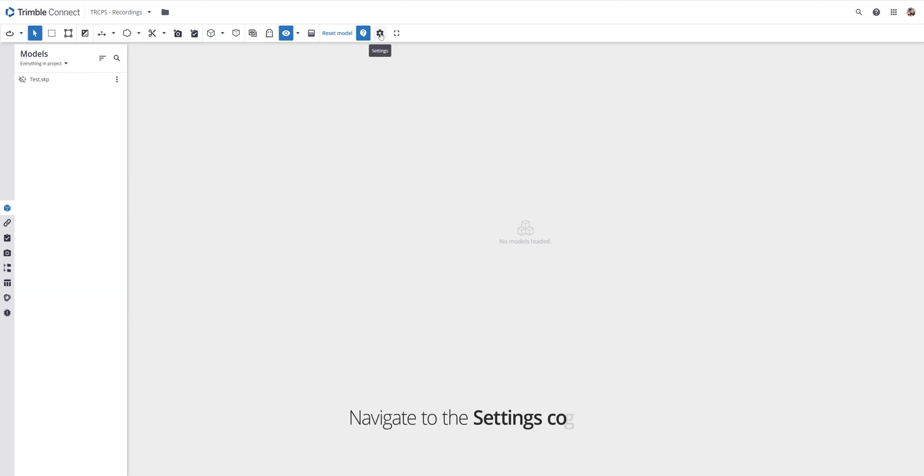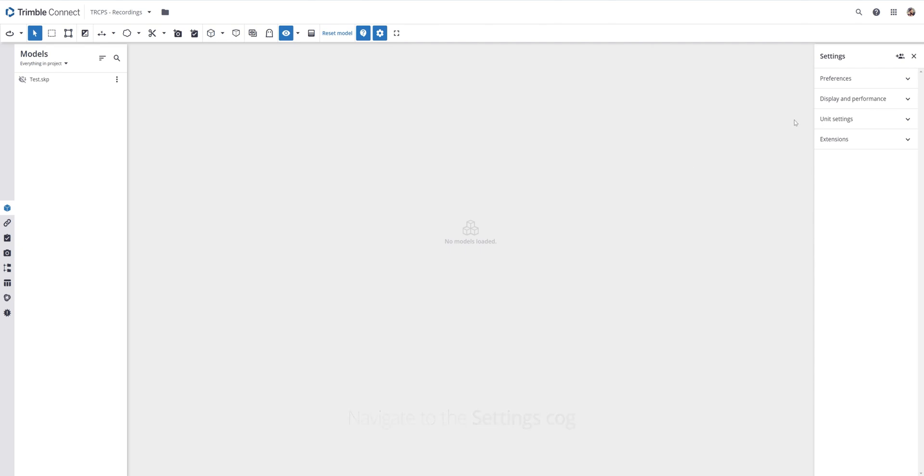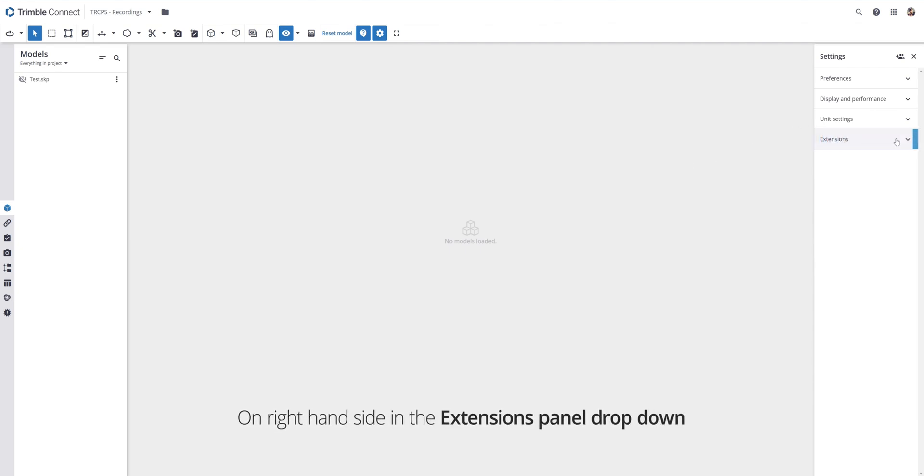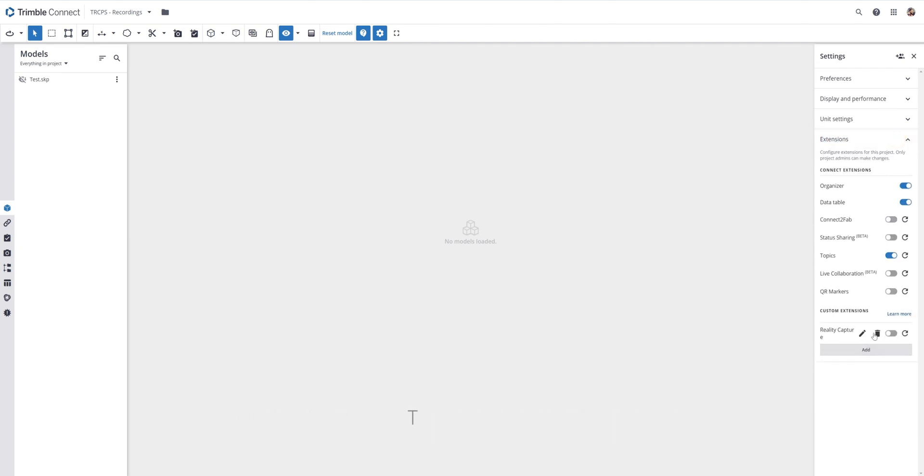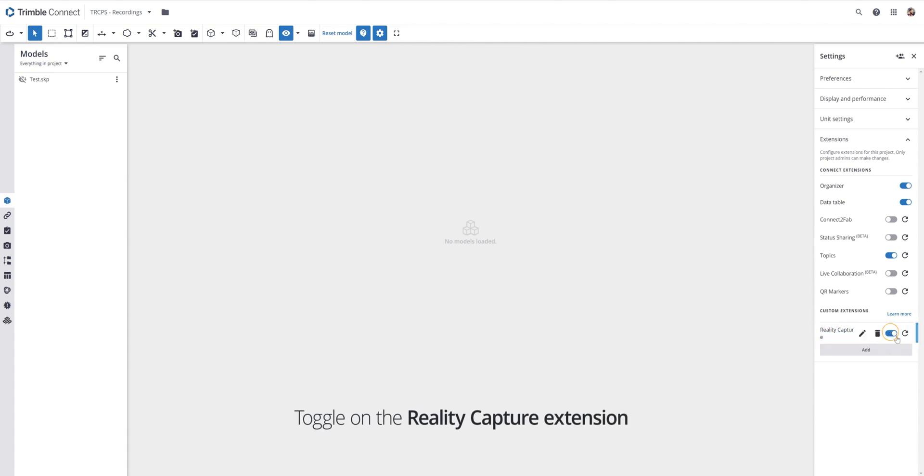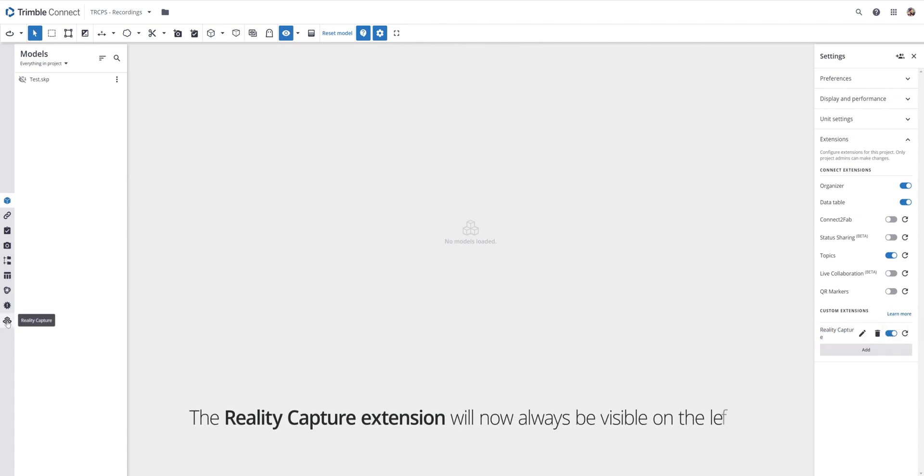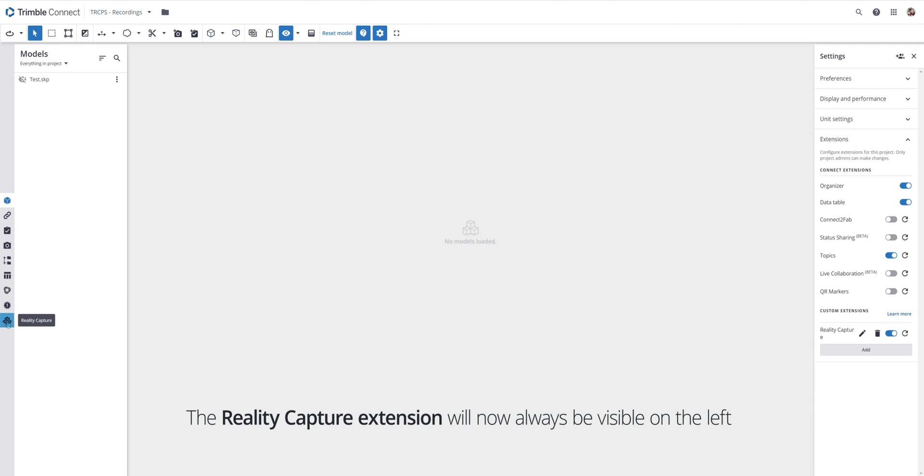Navigate to the settings cog at the top. Find the extensions panel dropdown on the right hand side and toggle the RealityCapture extension here too. This will show the RealityCapture extension on the left hand side where you will interact with it going forward.